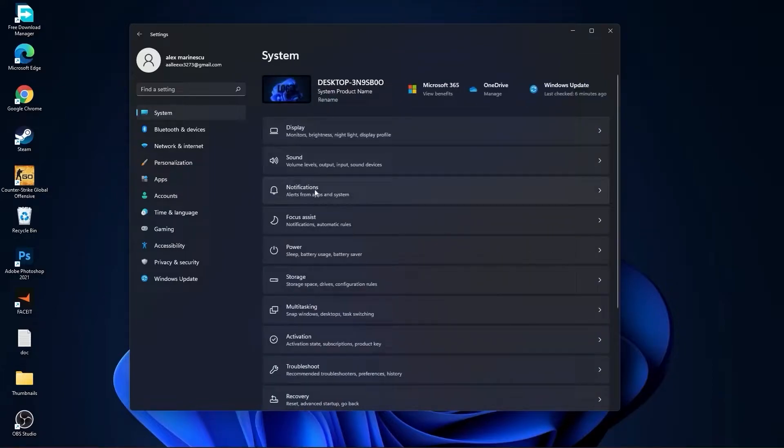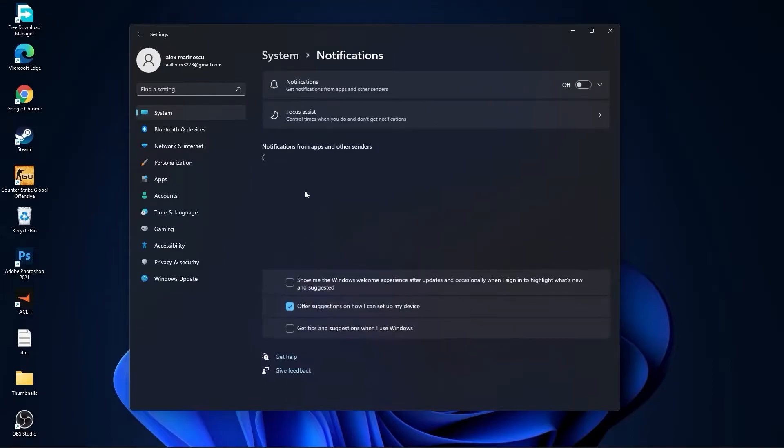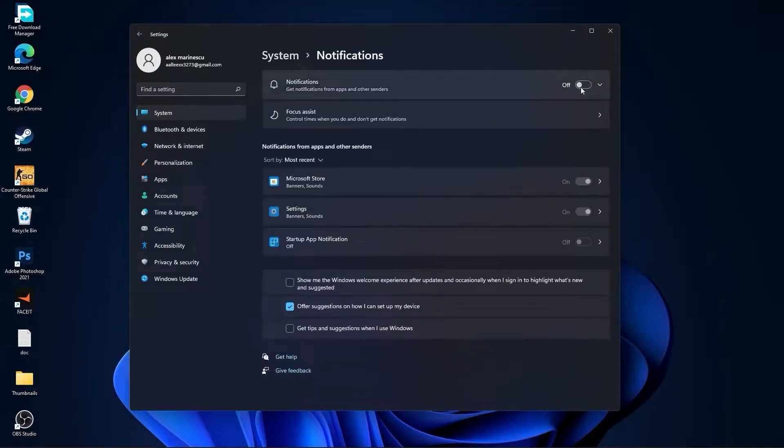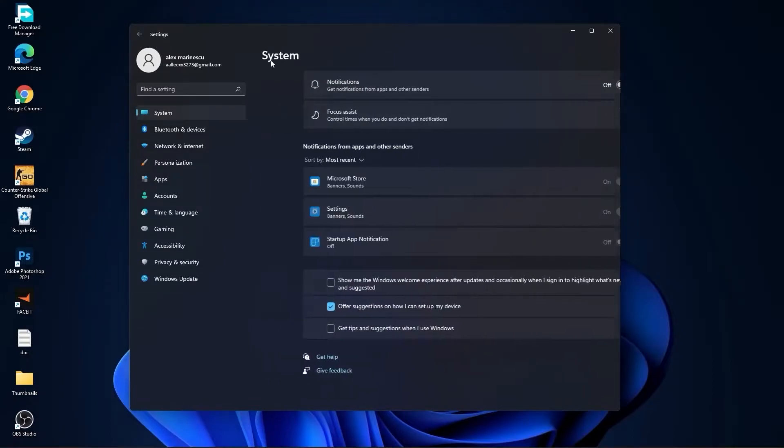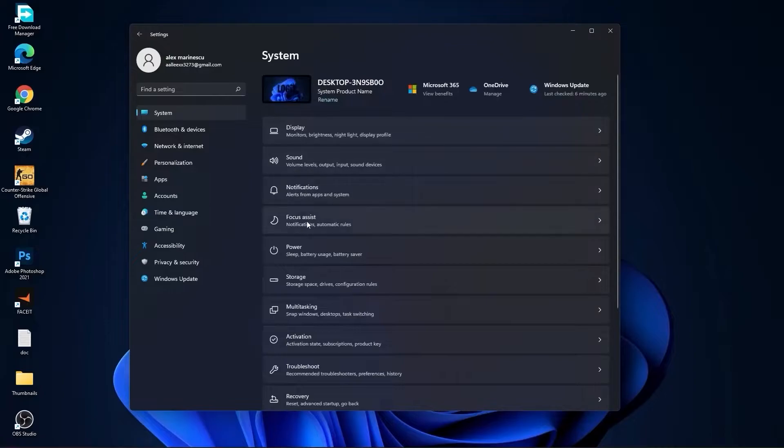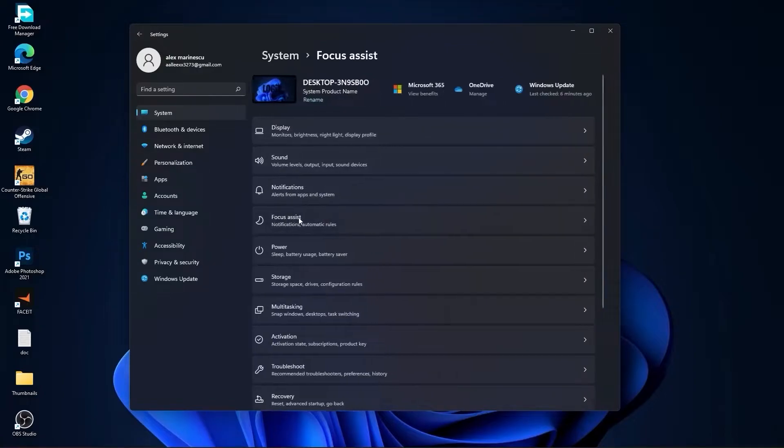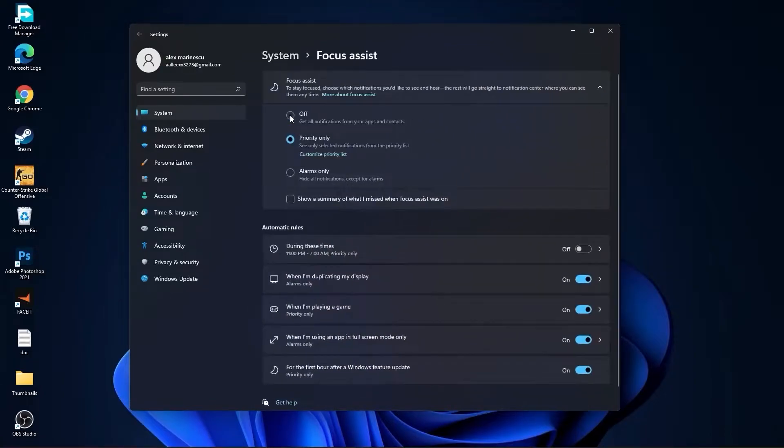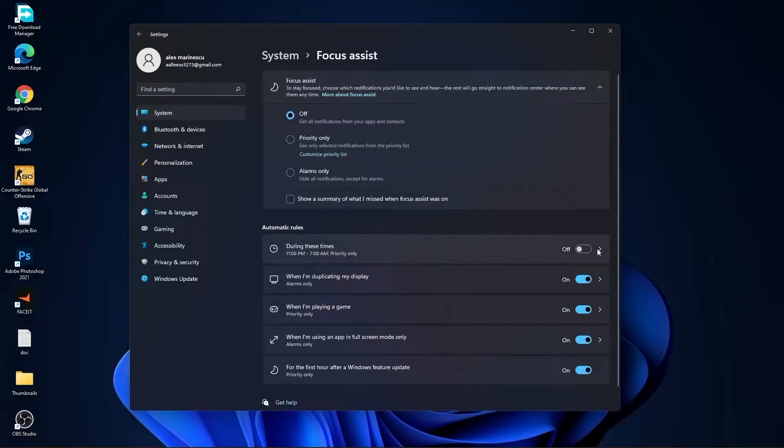Go to Notifications. On the Notifications, select Off. Go back to System, go to Focus Assist, select here Off, and down here on During these times, select Off. Then go back to System.